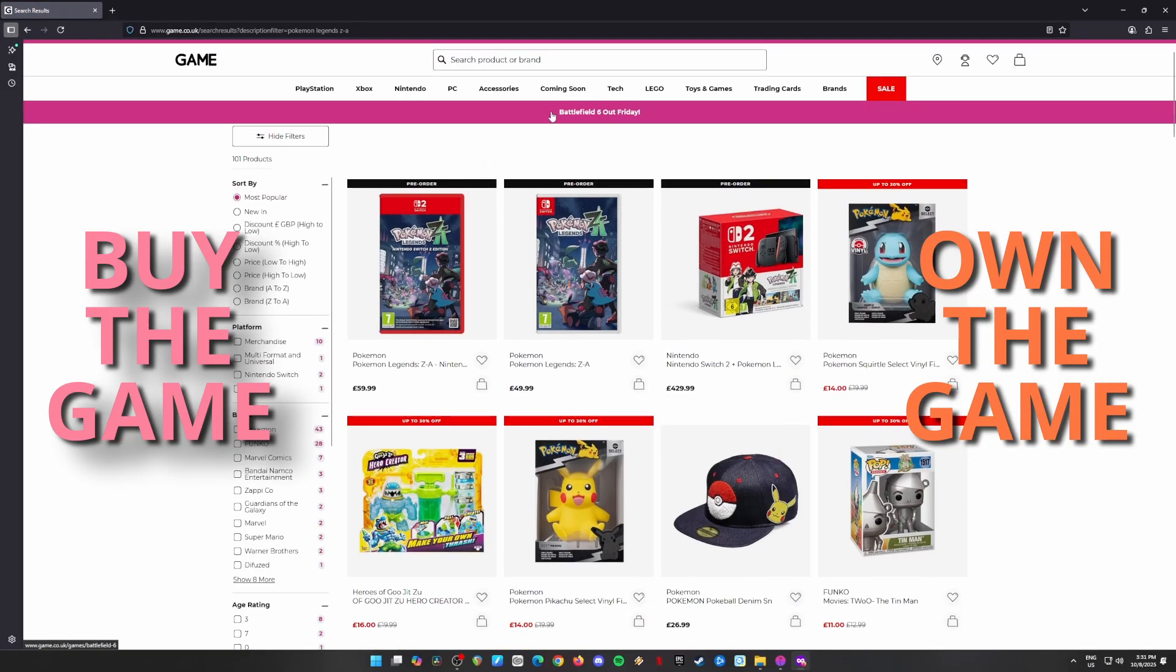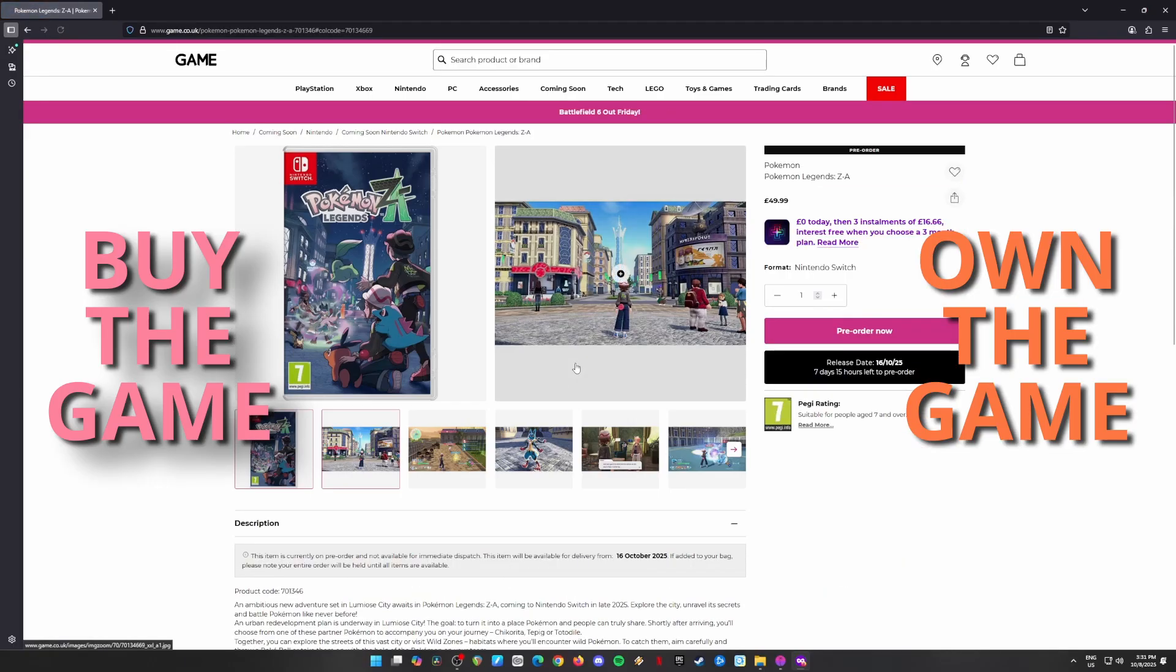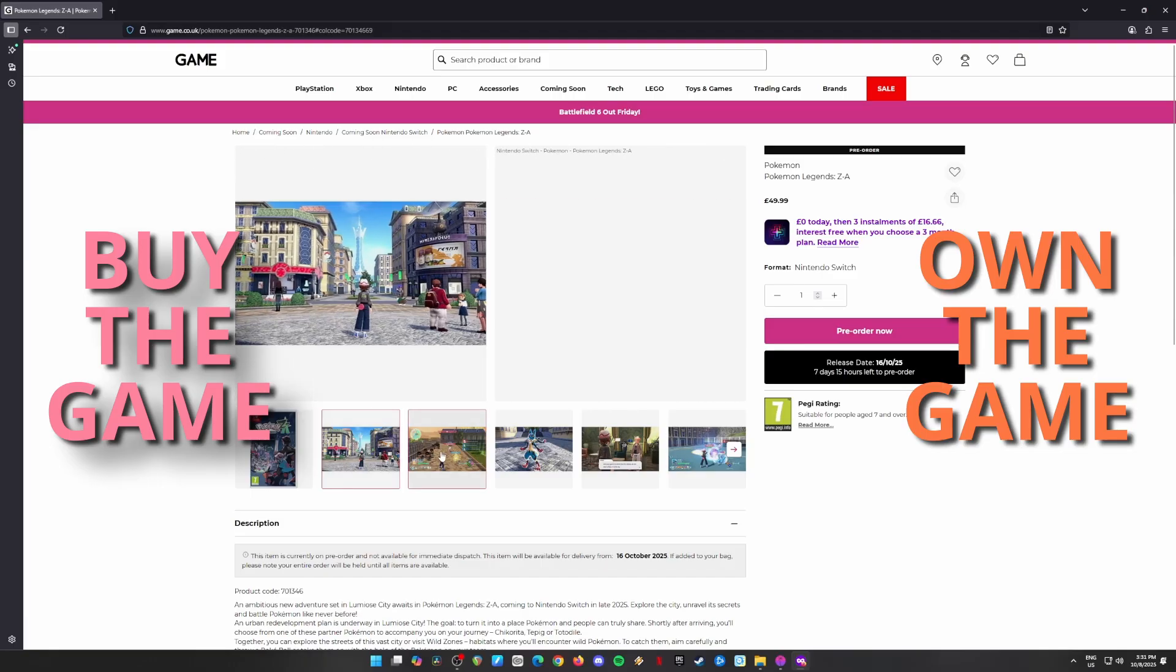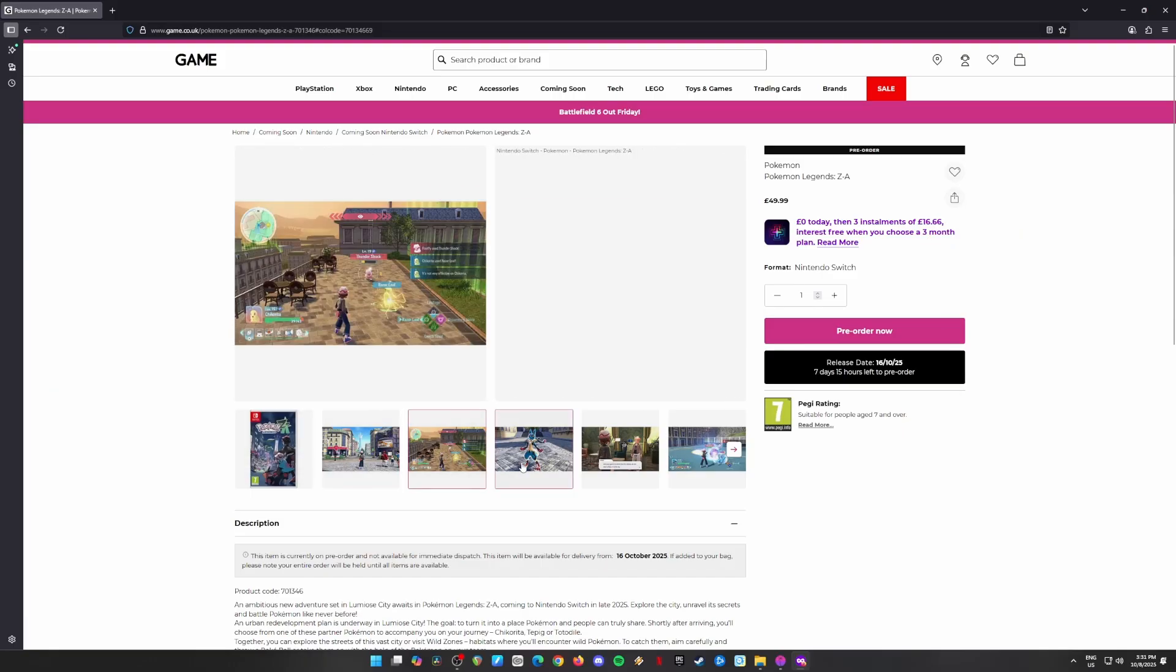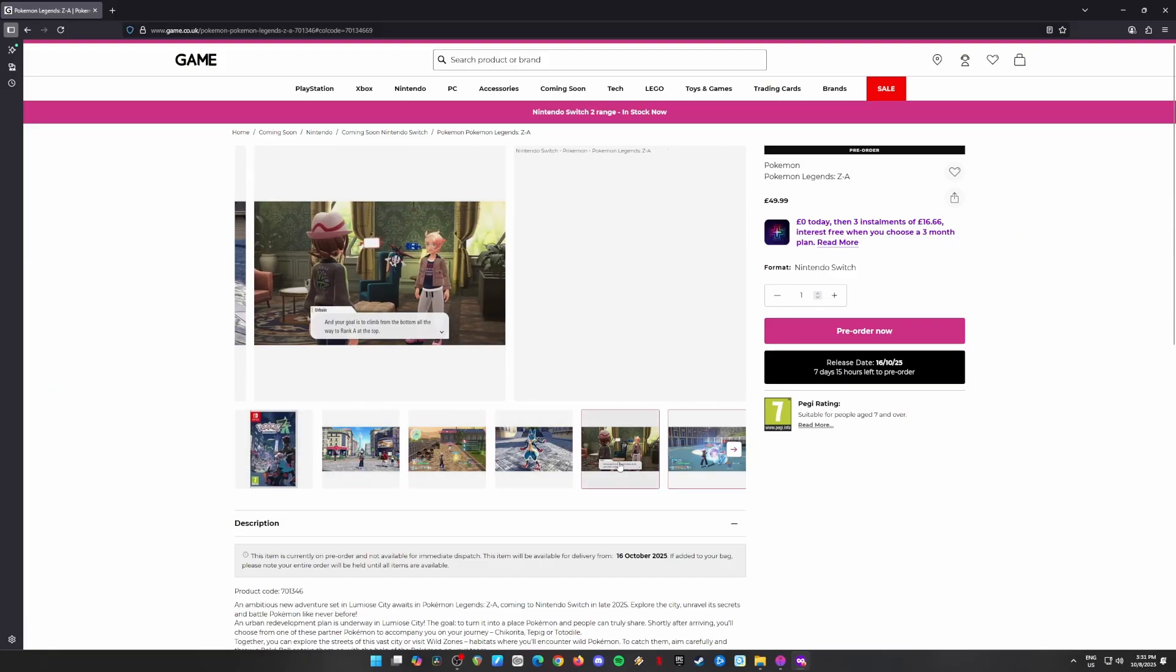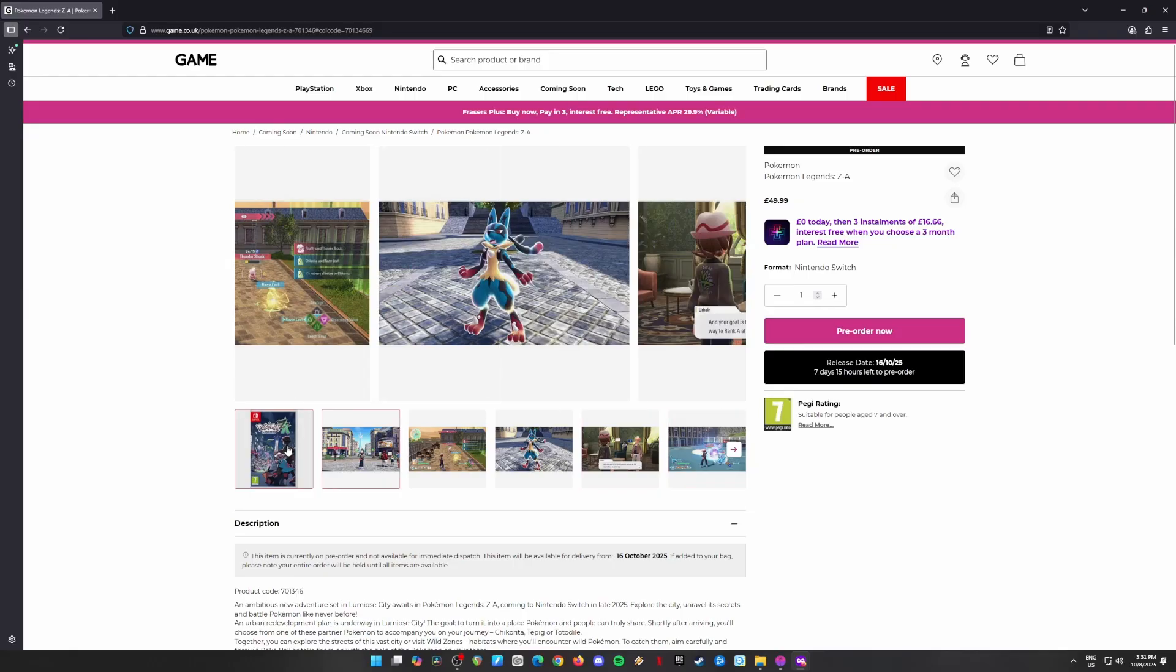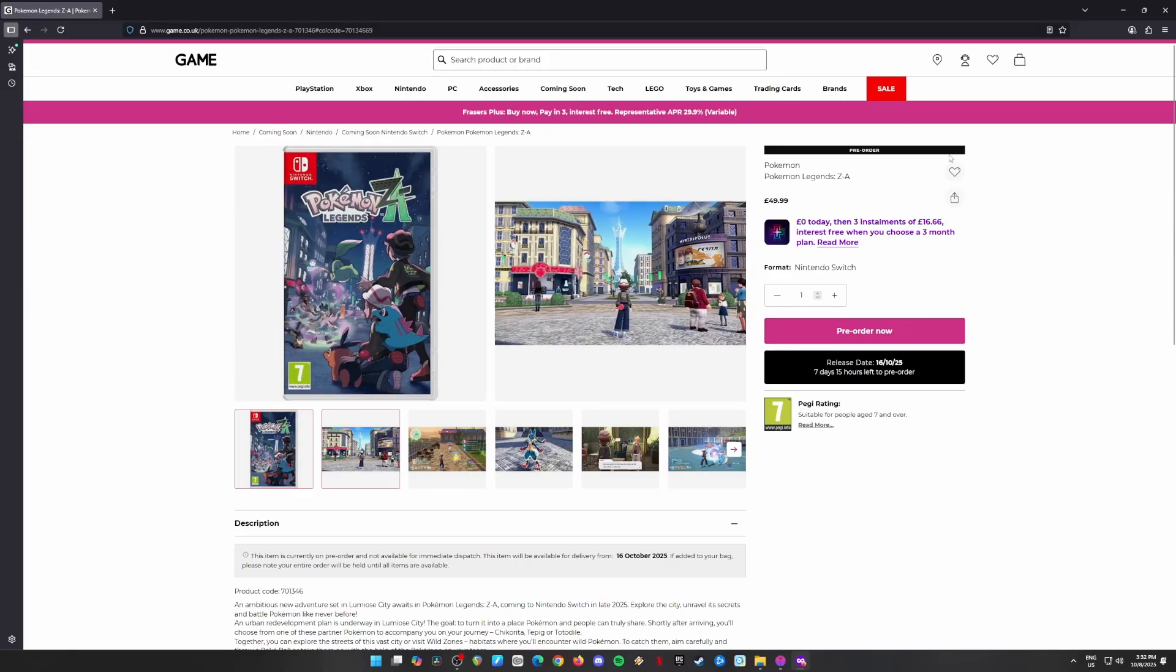But before we get started, listen up. Make sure you have the official game. I don't want Team Rocket coming to my door with a lawsuit, and you don't want that either. So make sure you own a physical or digital copy of the game before you start emulating. We're all about playing fair, right?